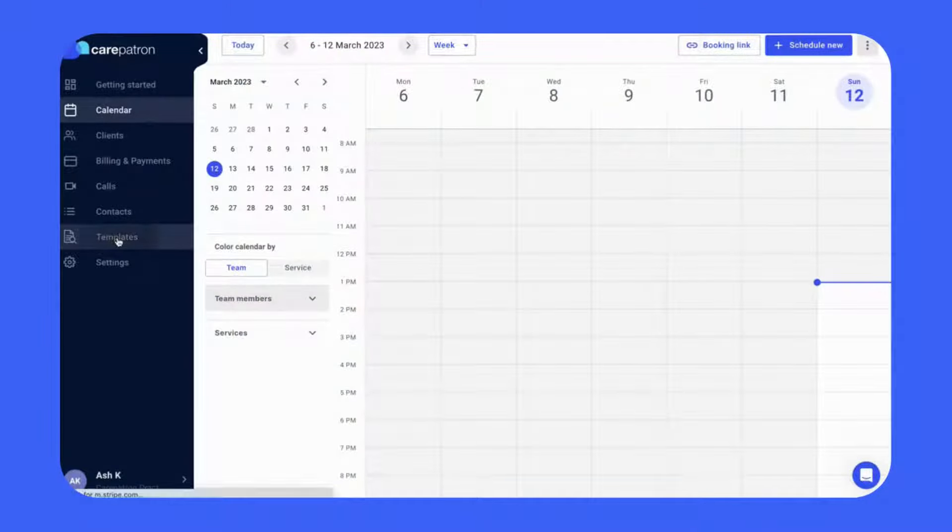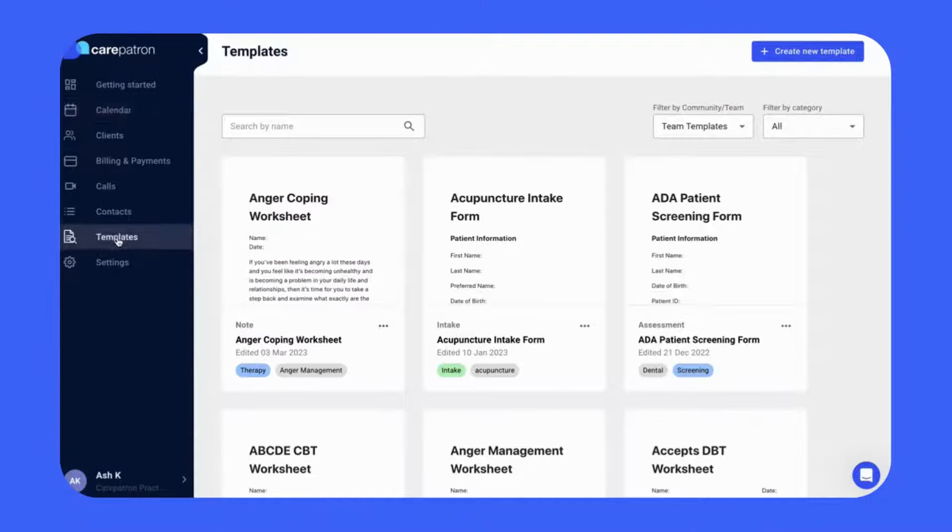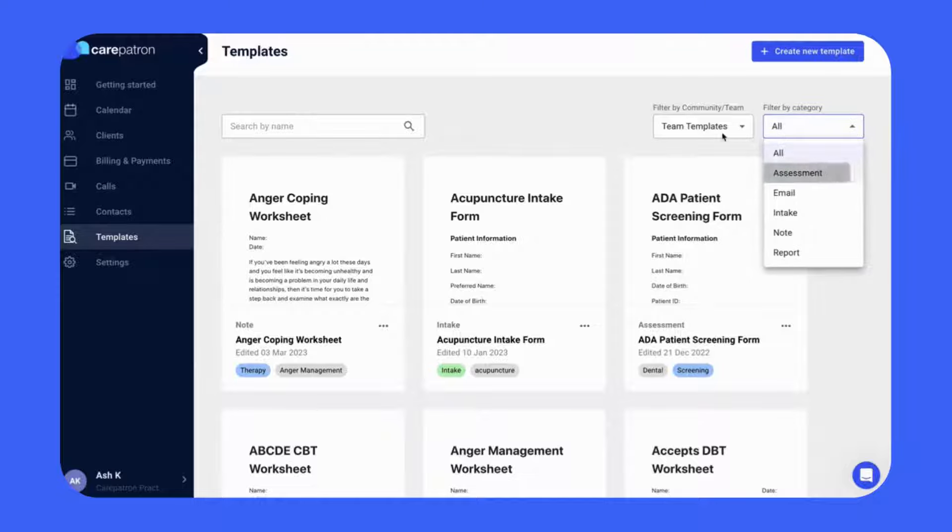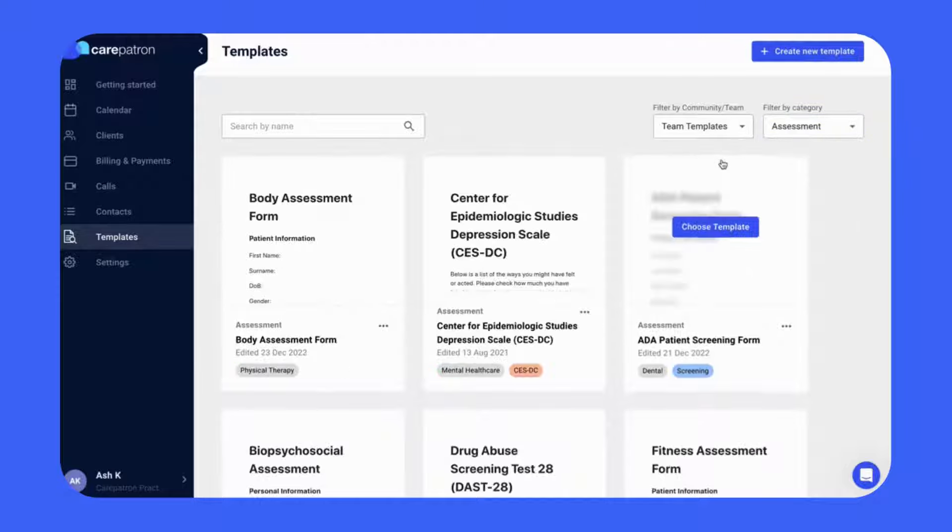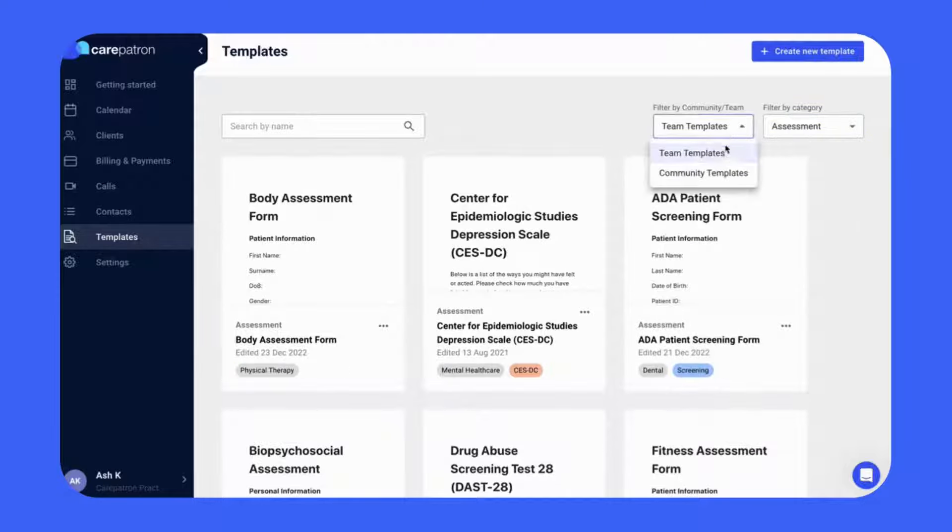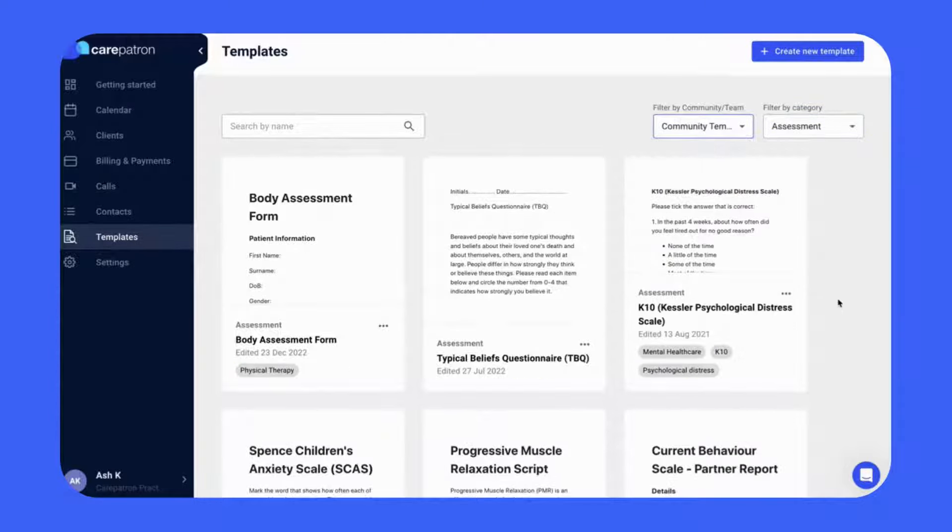To use these worksheets in Care Patron, click on the Templates tab. There you can filter by Assessment and by Community to view all our assessment templates.